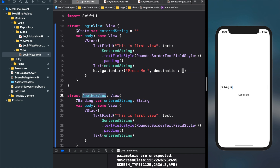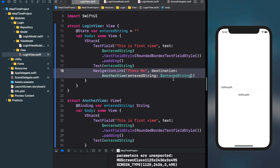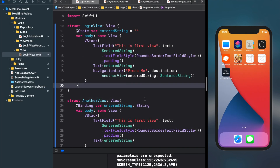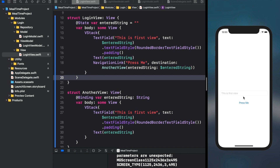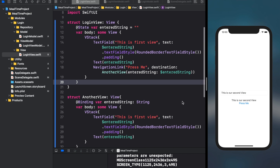In the NavigationLink destination, we return AnotherView, passing the enteredString as a binding. I'm running the code. I type 'this is our first view' in the first view, then click 'Press Me' — it navigates to AnotherView. The predefined text in the TextField is 'this is our first view' because we sent the value of enteredString. I change it to 'second view' and press back — now it shows 'second view'. Another view is changing the string and reflecting it back to LoginView. That's binding.